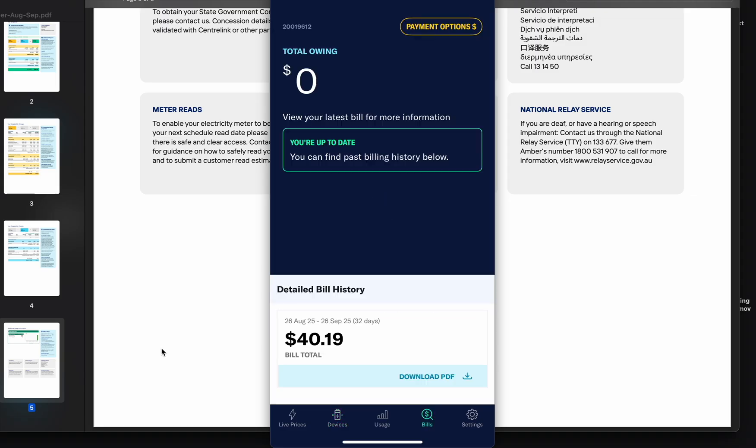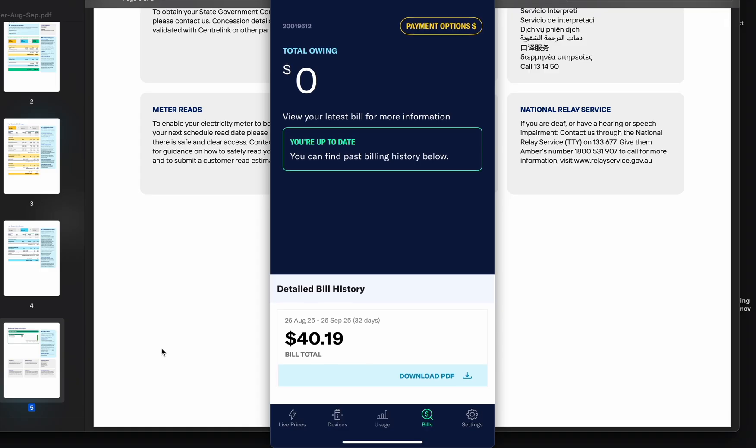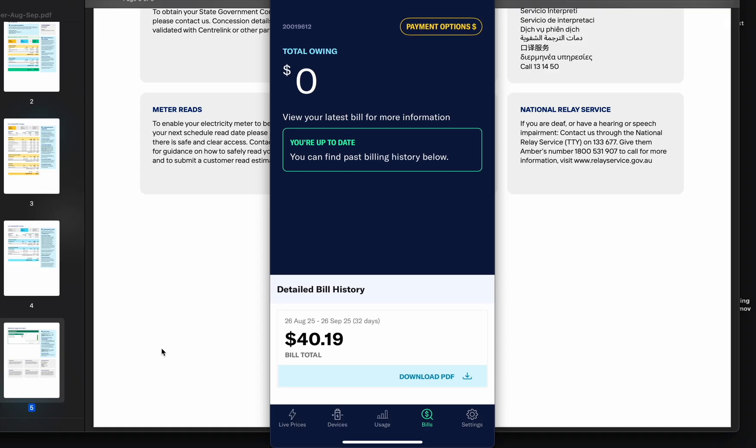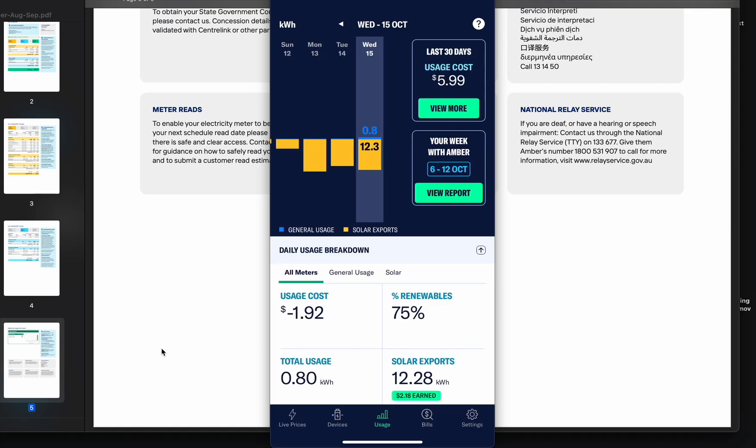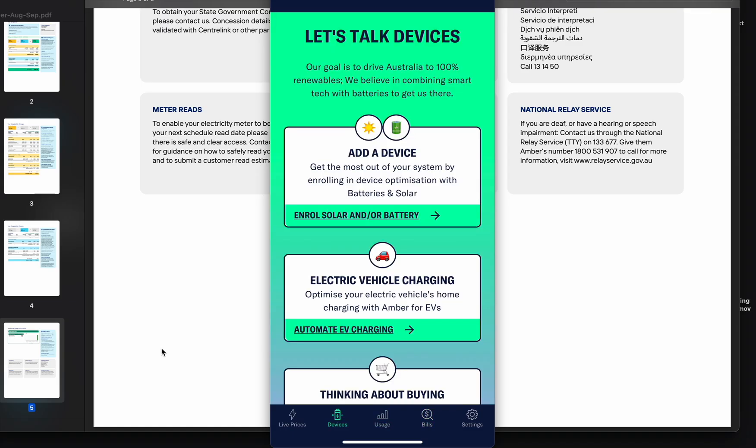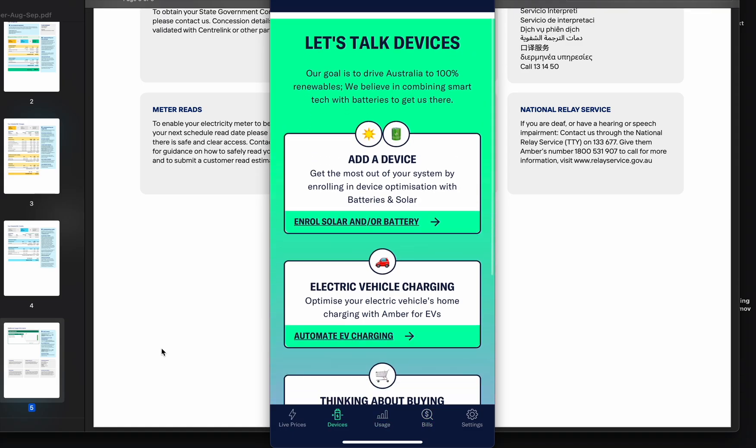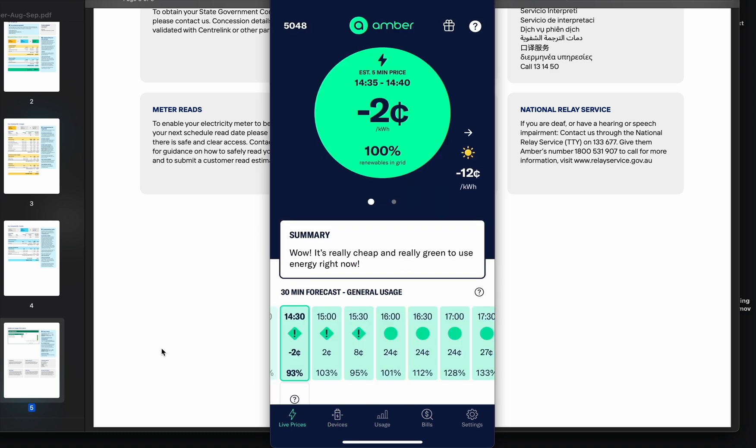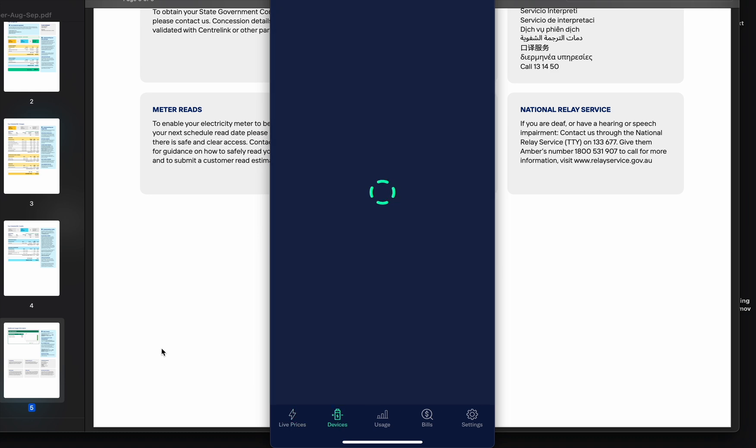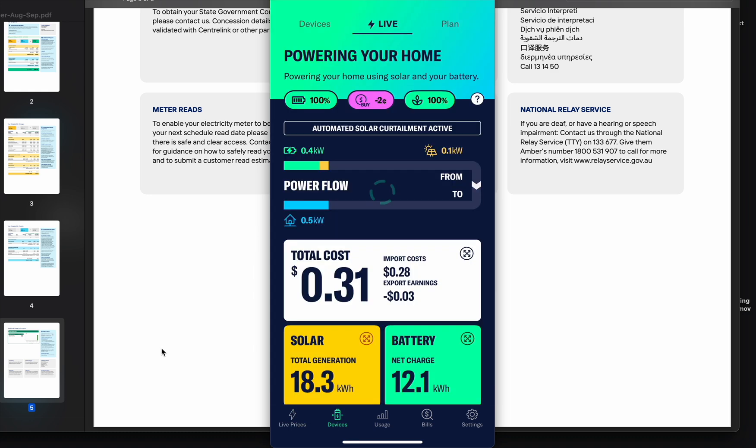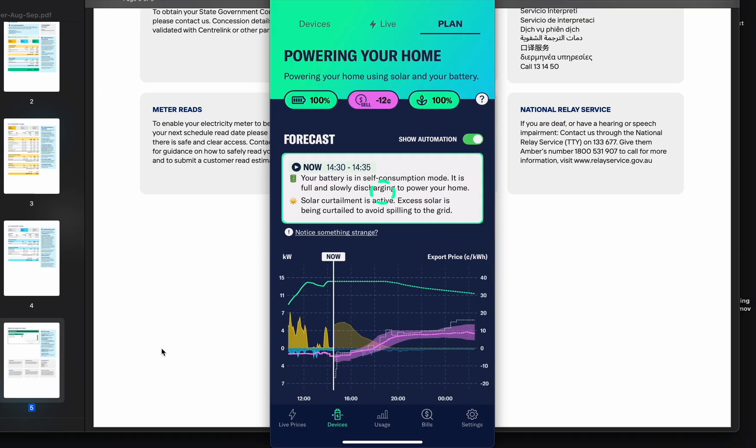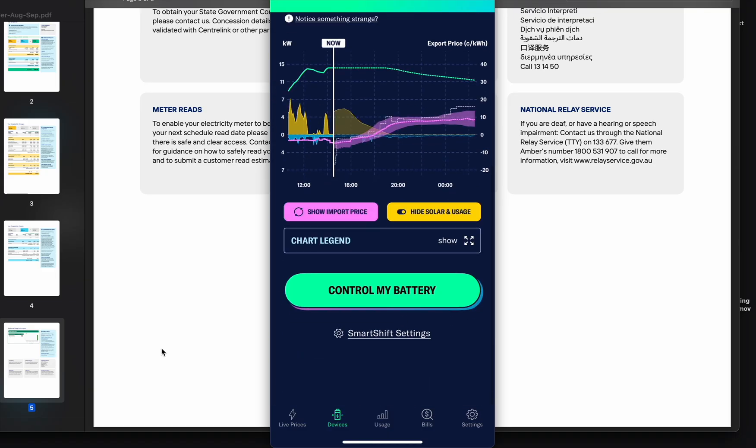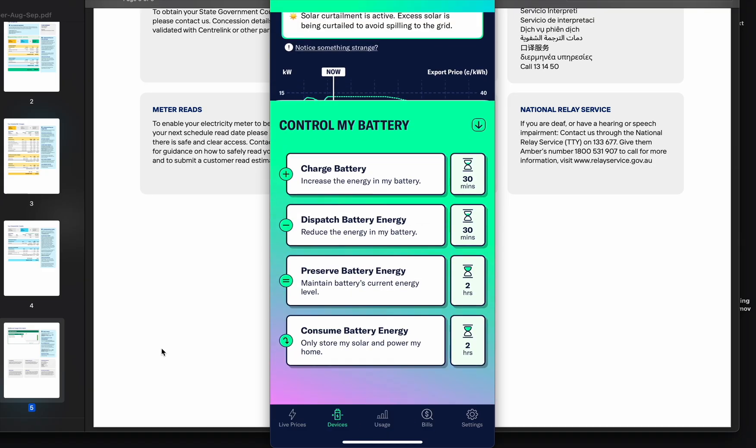See my bills, my last bill is $40 after all the credits applied. For usage, devices, you can add your car as well. In devices you can actually go under your plan. In here you can control my battery.